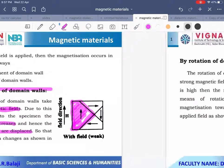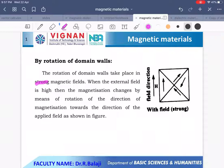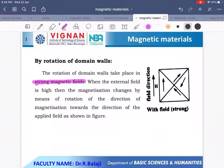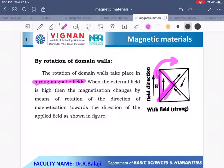The second mechanism is rotation of domain walls. Rotation of domain walls takes place in a strong magnetic field. When the external field is high, magnetization changes by means of rotation of the direction of magnetization towards the direction of the applied field. The entire domain rotates and the spin magnetic moment vector aligns along the applied field direction.